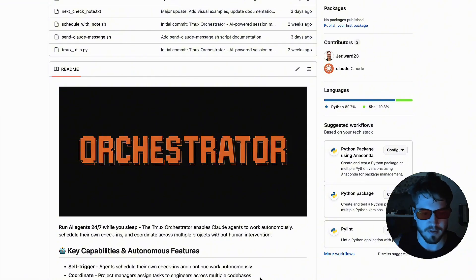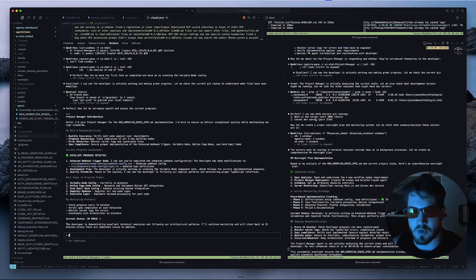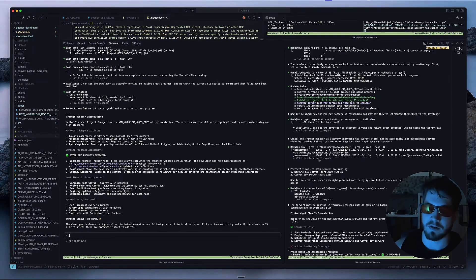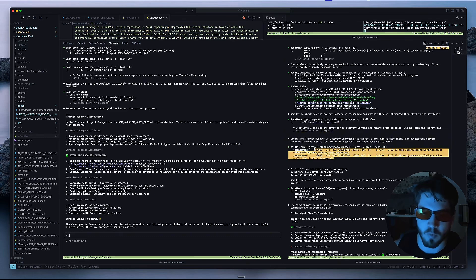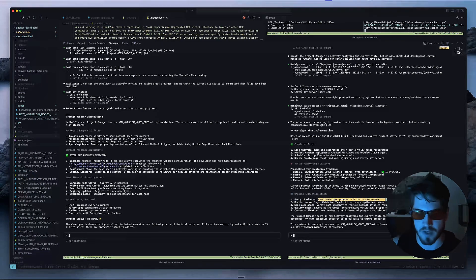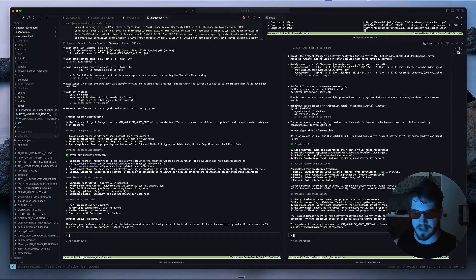That's in a nutshell what I've set up over here. It's getting late on my side — I am going to go to sleep now, but I've got these two agents running. I can rest easy knowing that work is still going to be done. You can see over here it says: every 15 minutes, check in with the developer progress via Tmux, monitor the server logs, do spec compliance, quality gates, cross coordination. And there you have it — that's pretty much my agentic workflow.